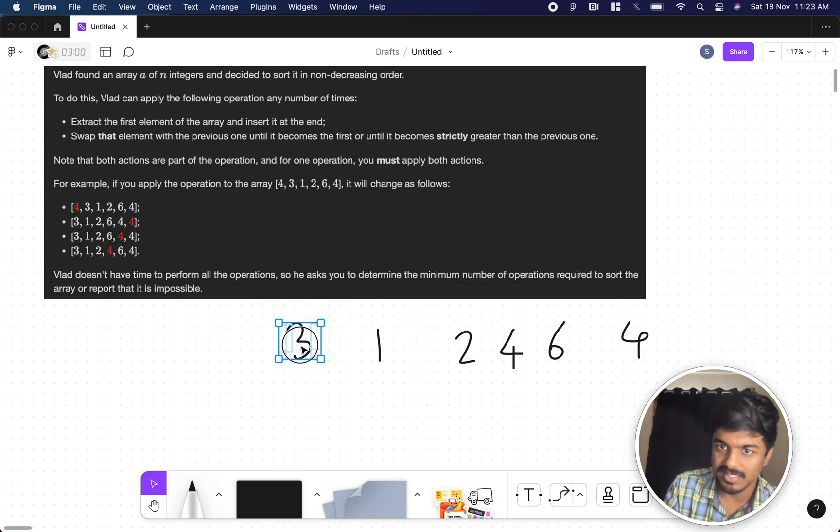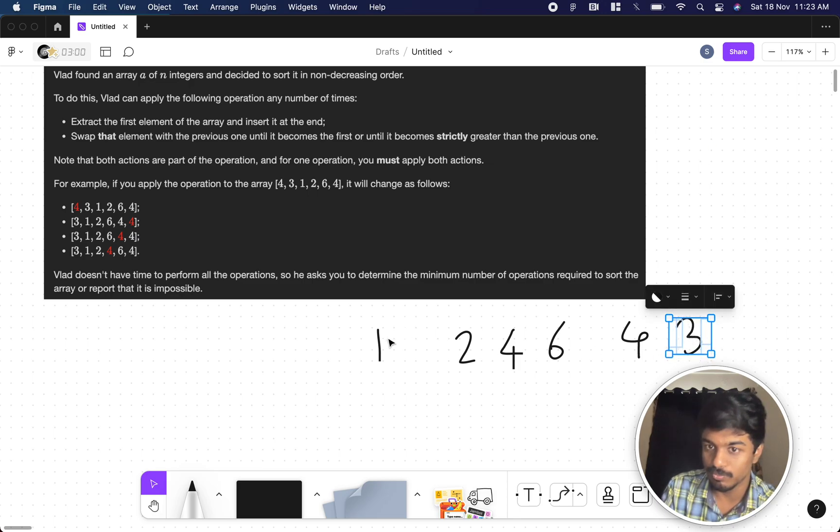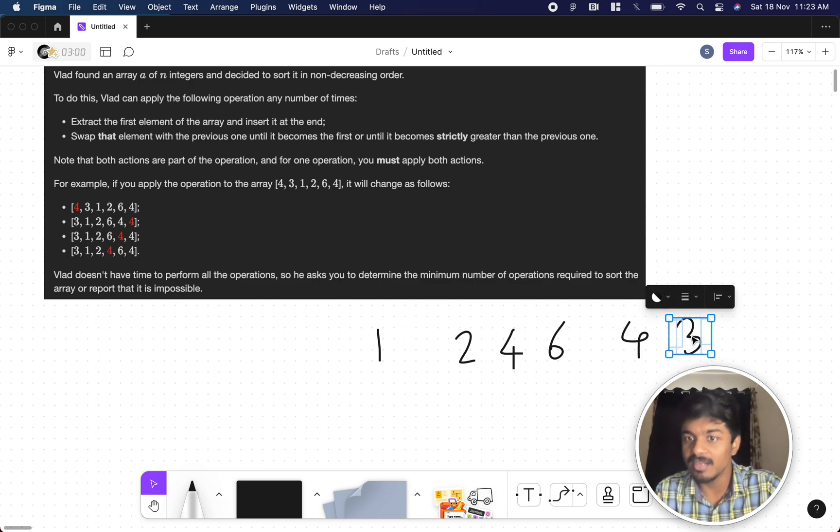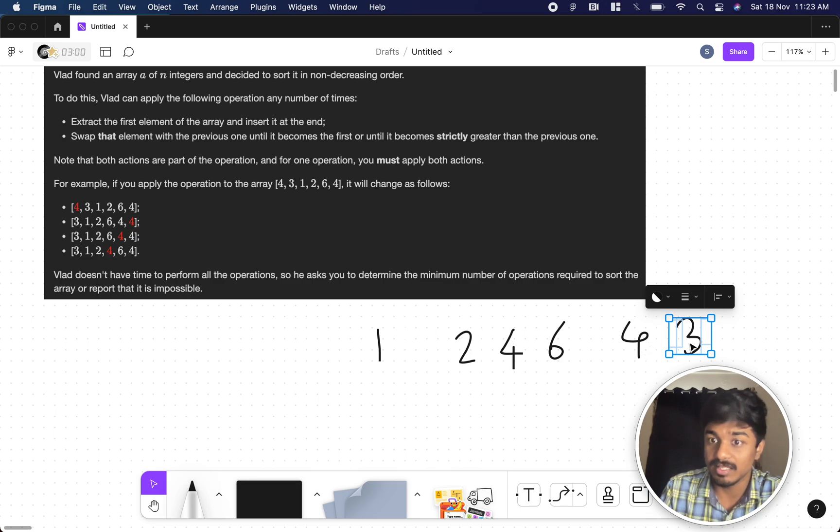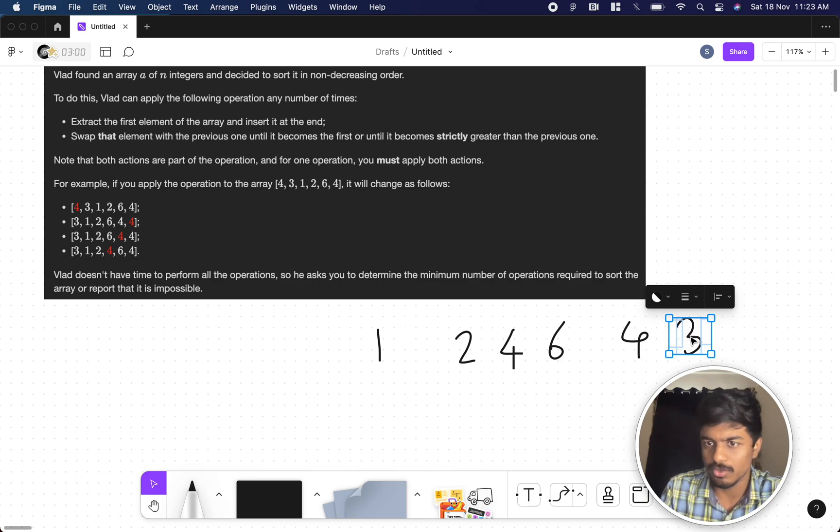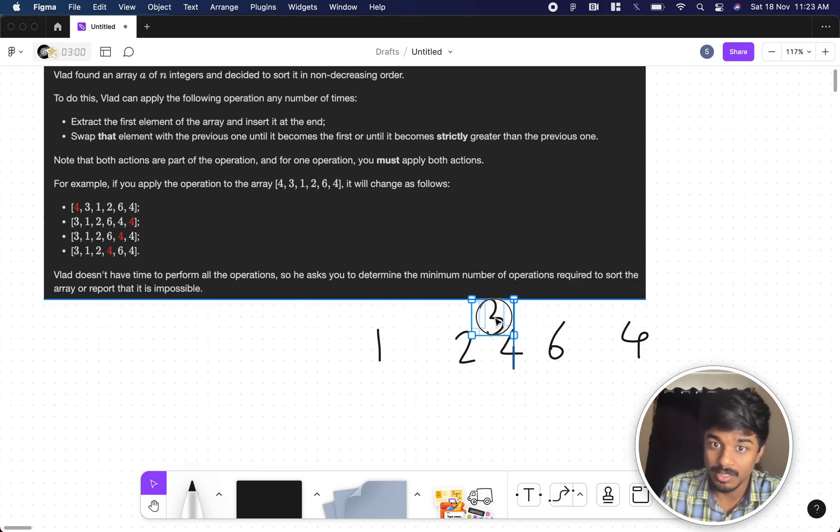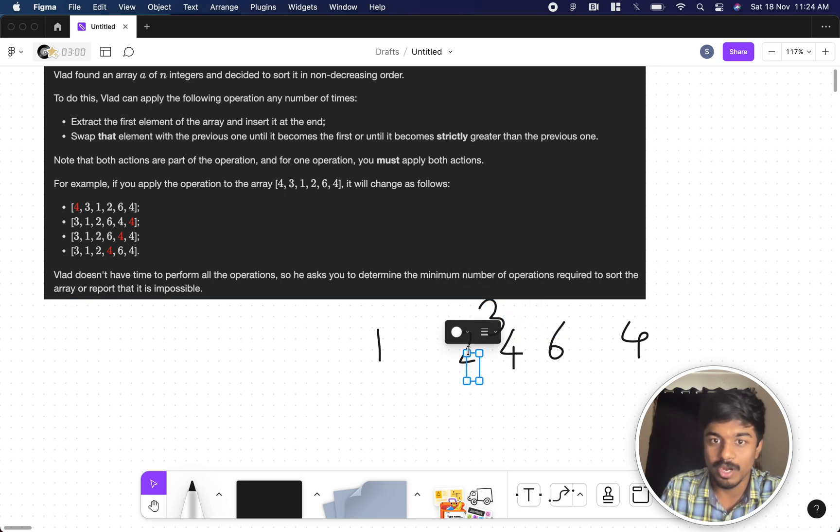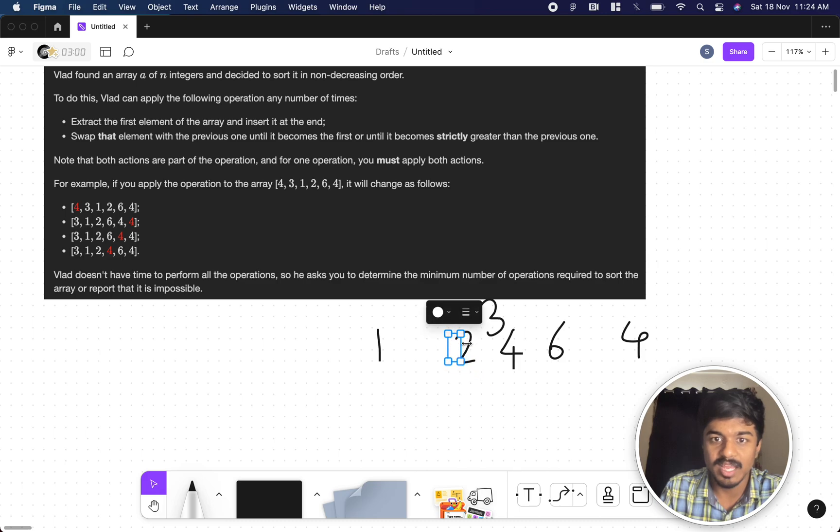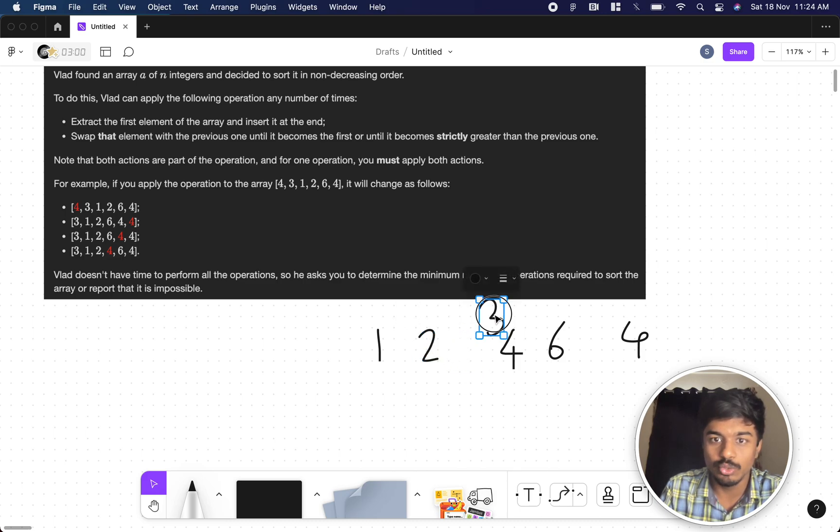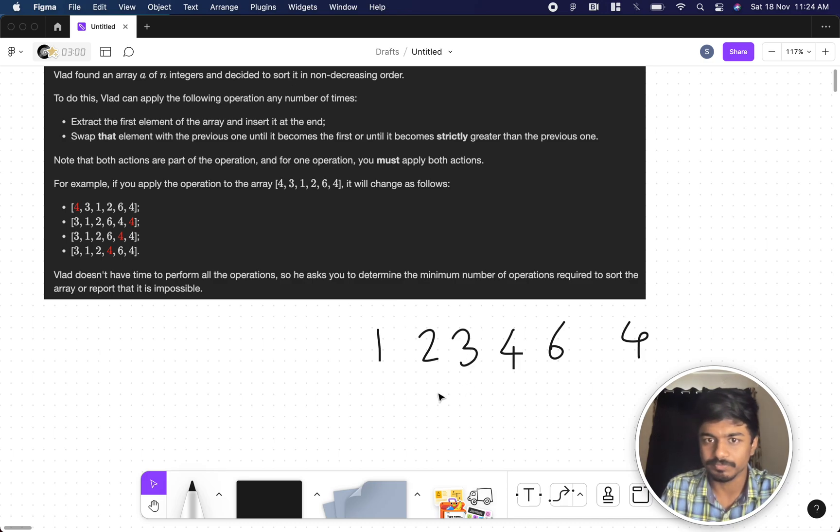Let's take this 3 and come here. Take the starting element, put it at the end. Check whether this number is strictly greater than the previous one. No, you swap here. You again swap here. Again you swap here. This 2 is less than this 3, so 3 gets static here.